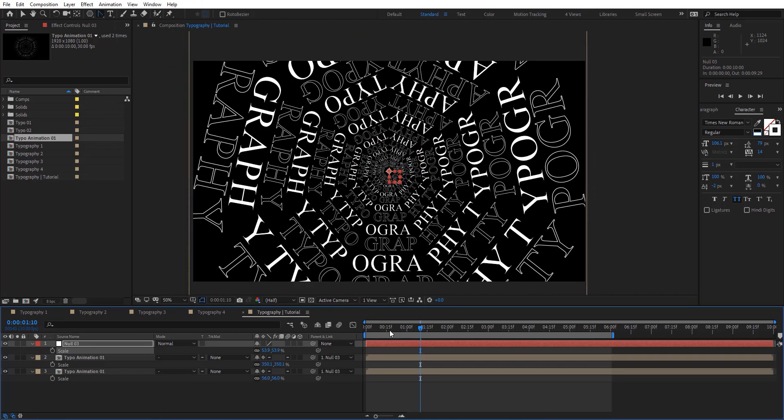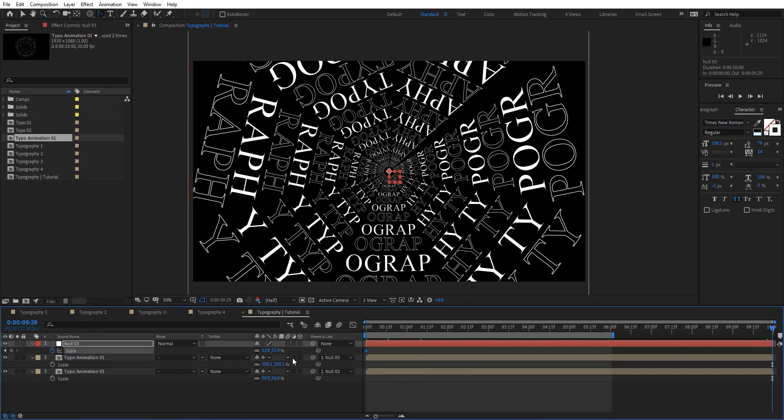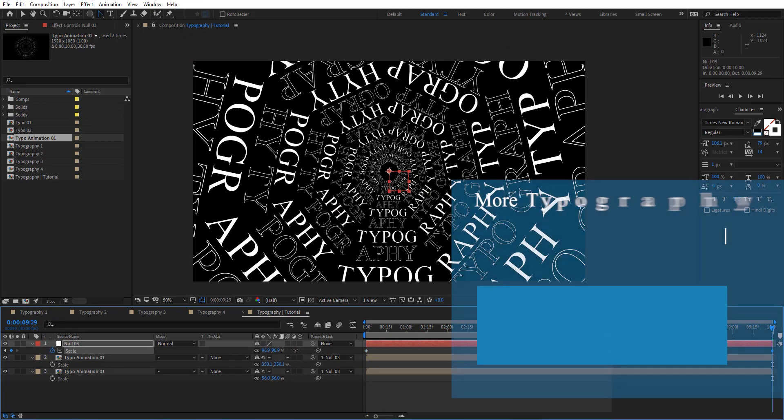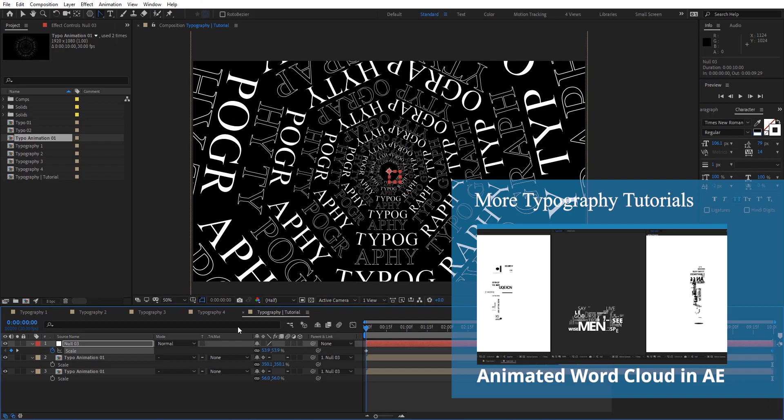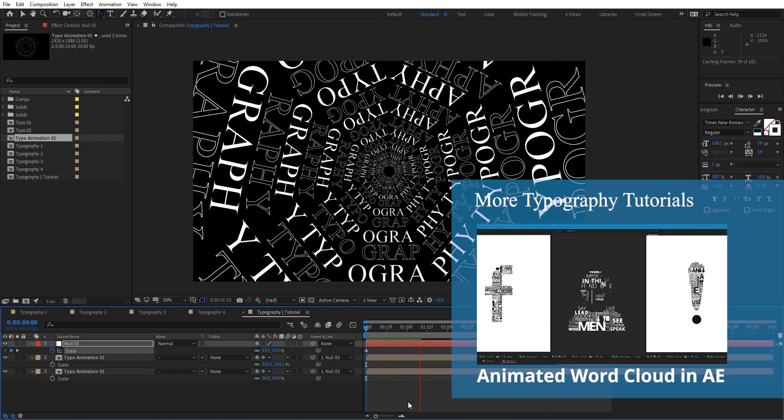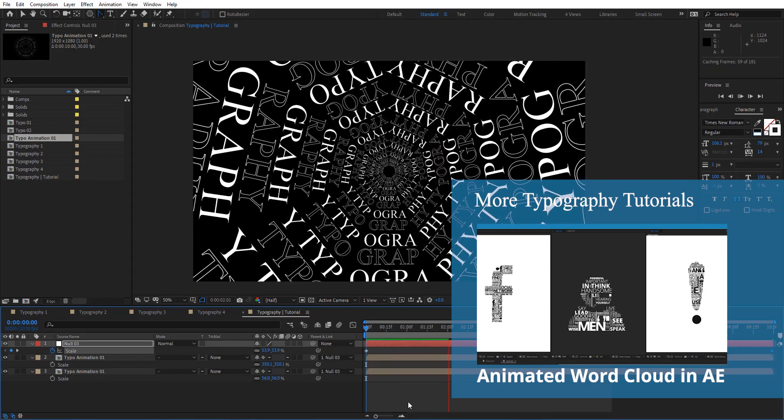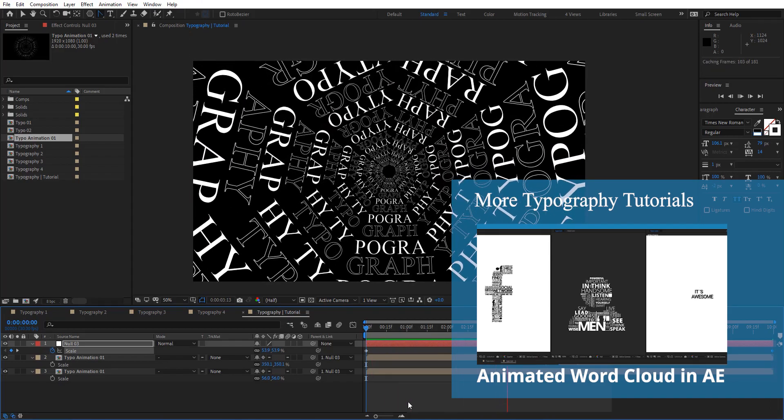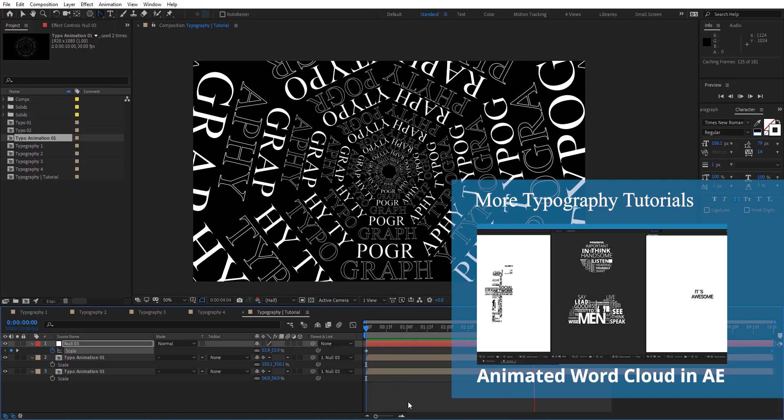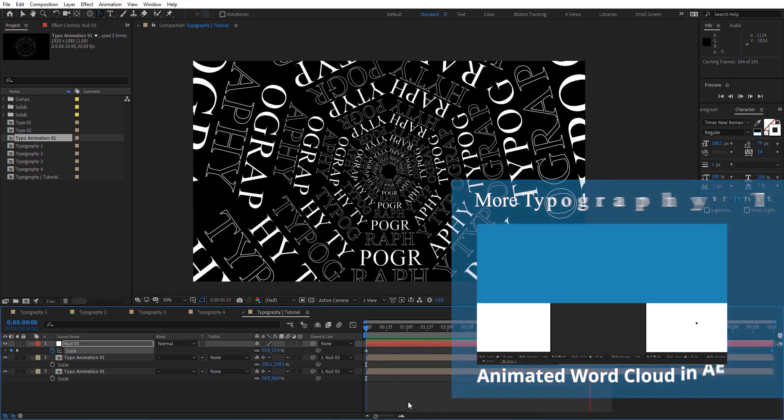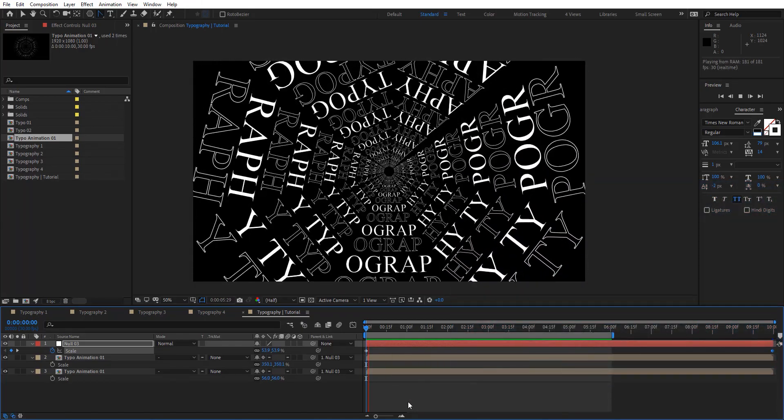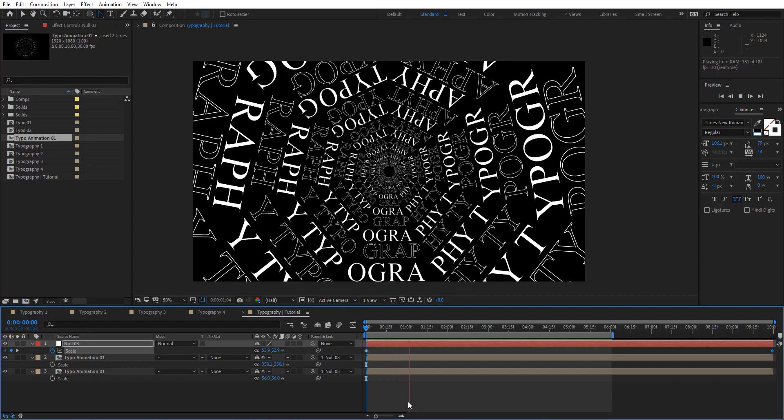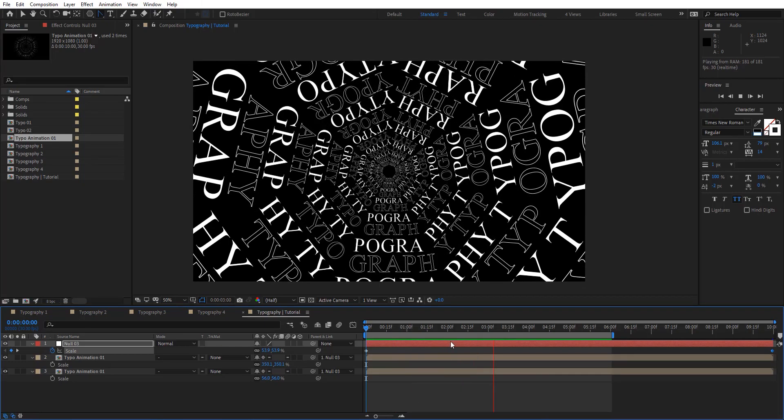Let's add a keyframe here. Then add basically animation to this. Let's preview this. Okay, that looks pretty cool.